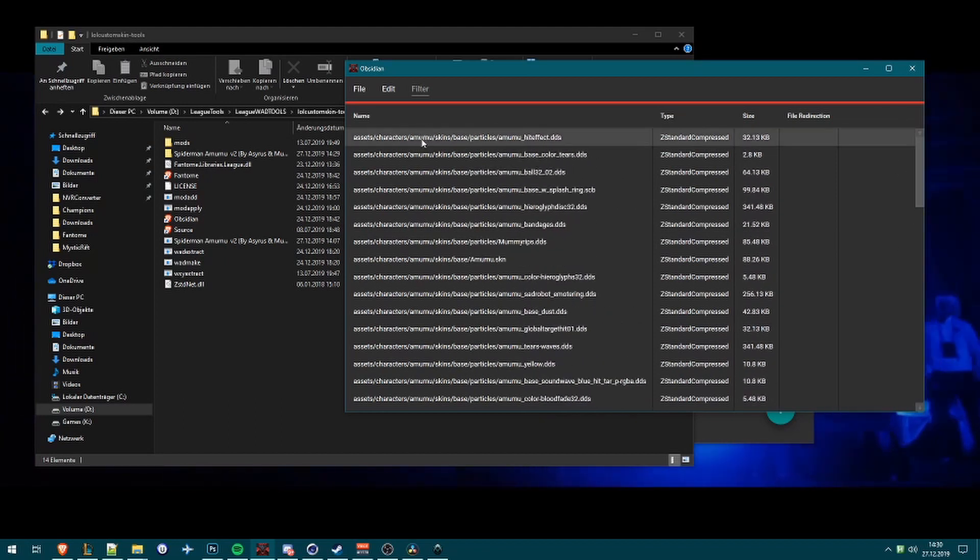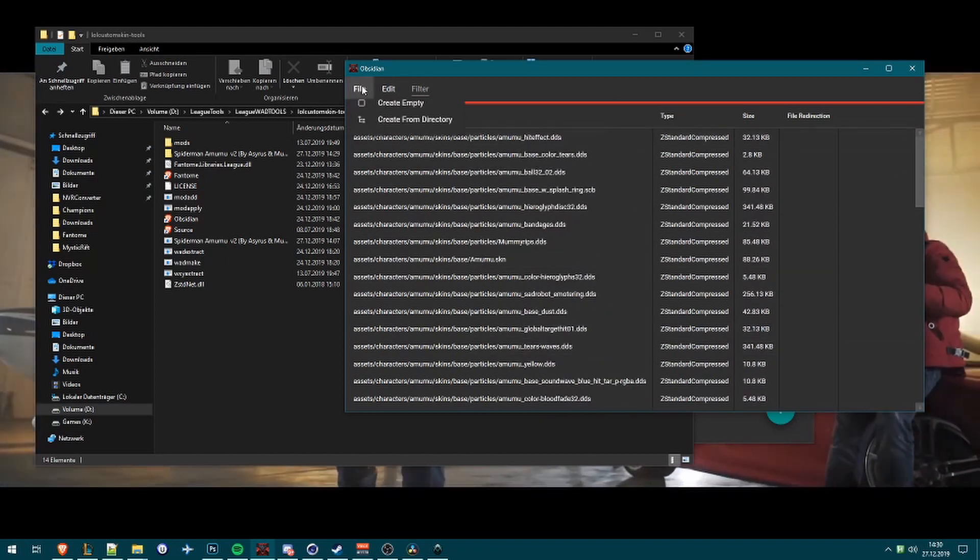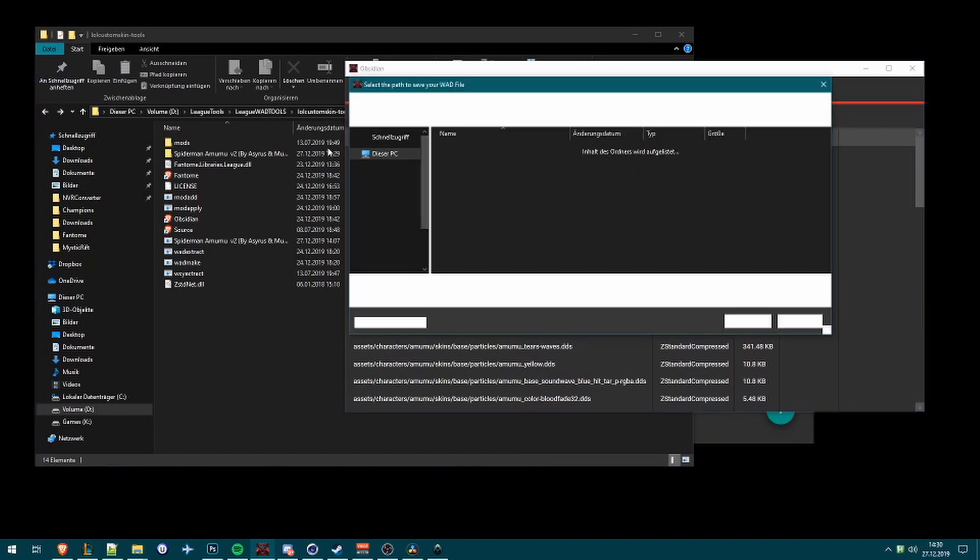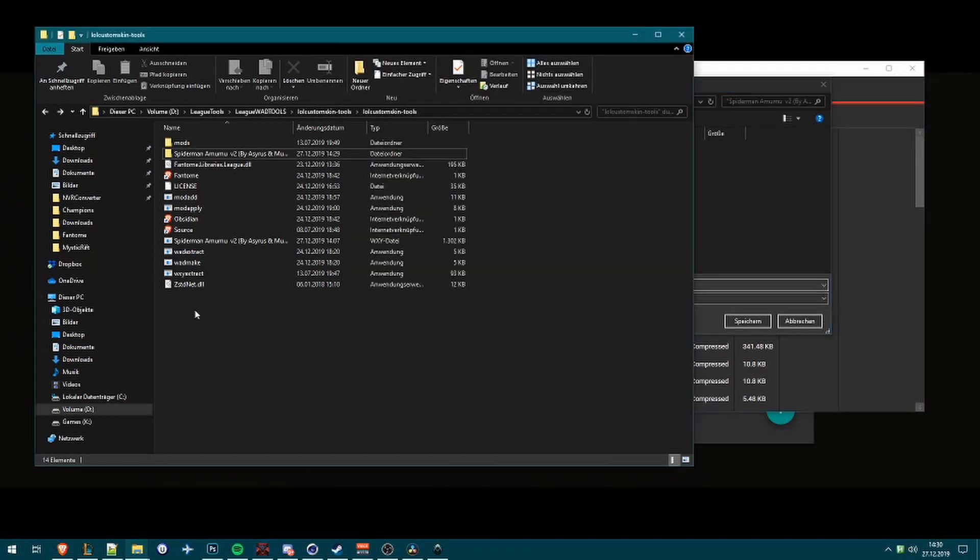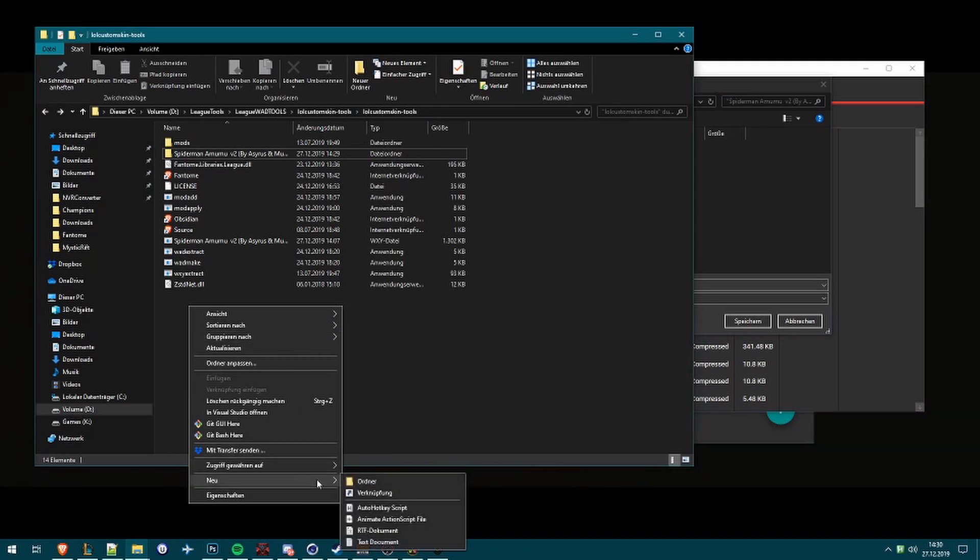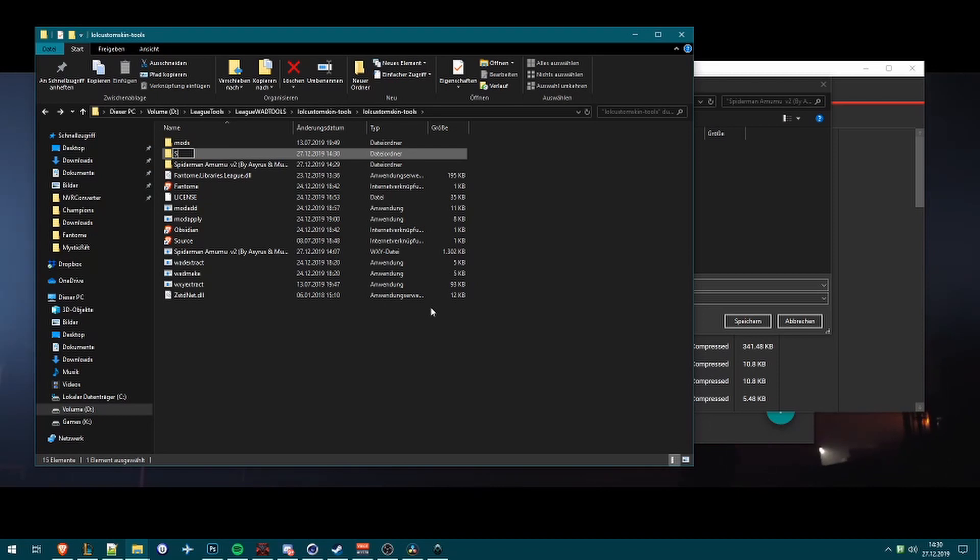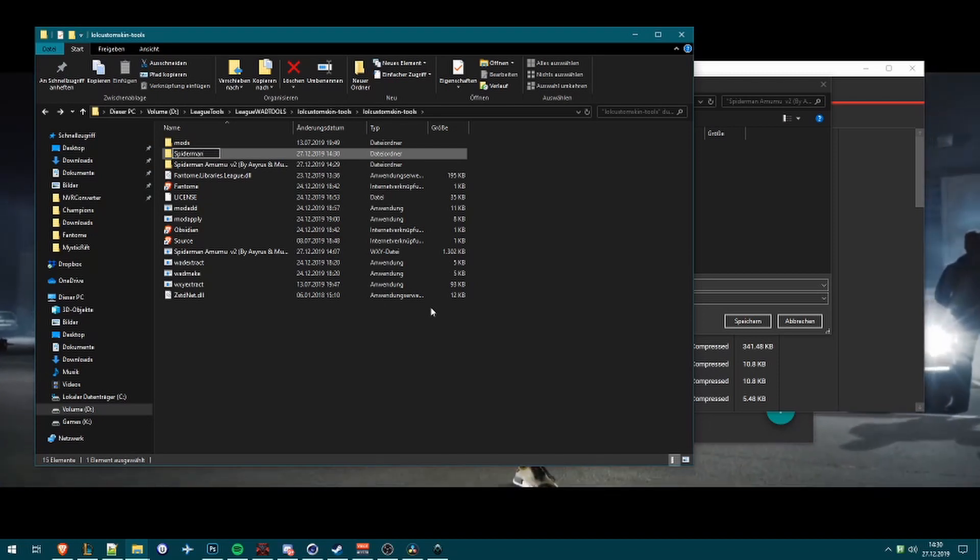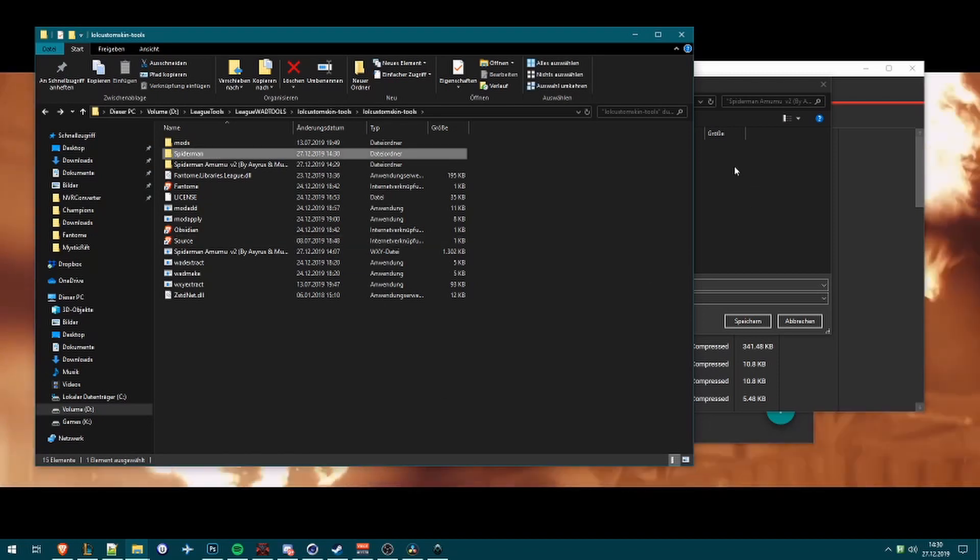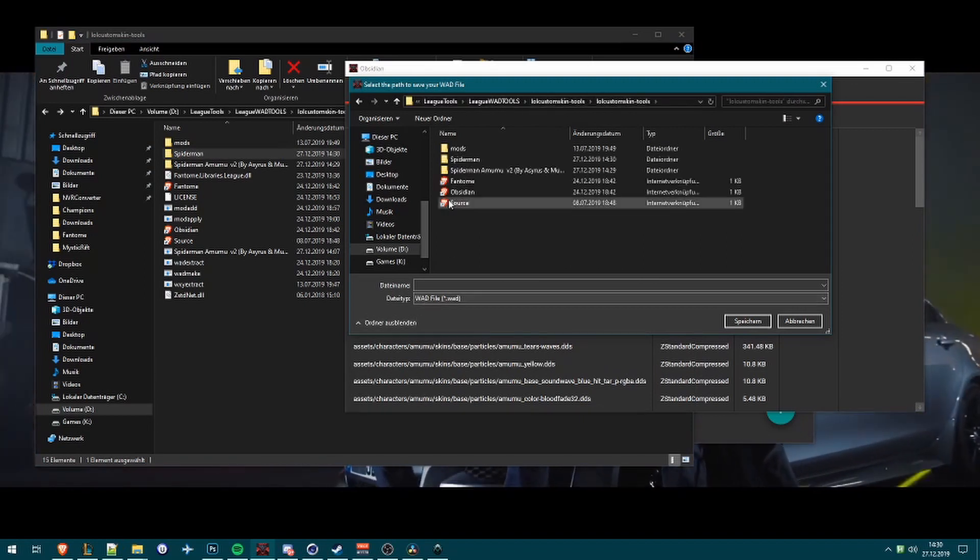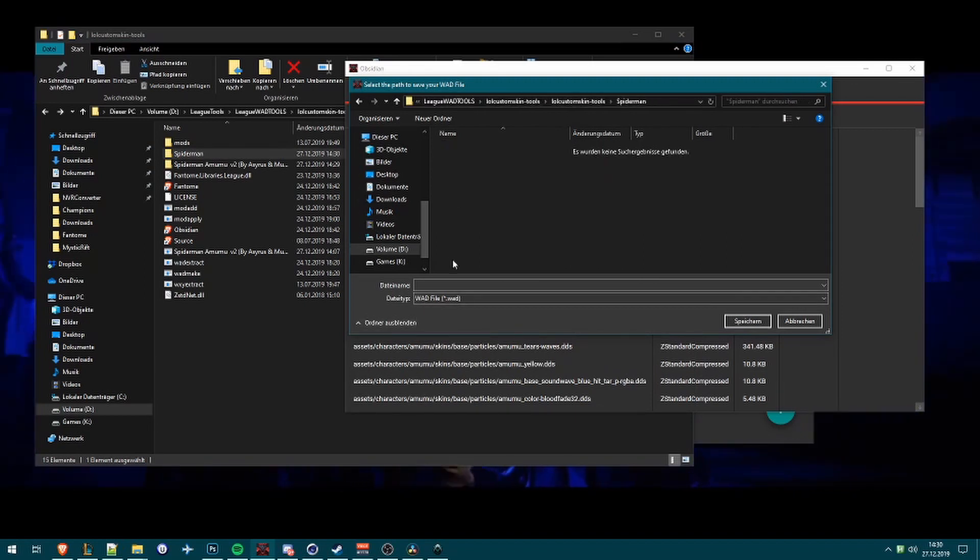Once it's done, click on File, click on Save and Create. I will create now a new folder.